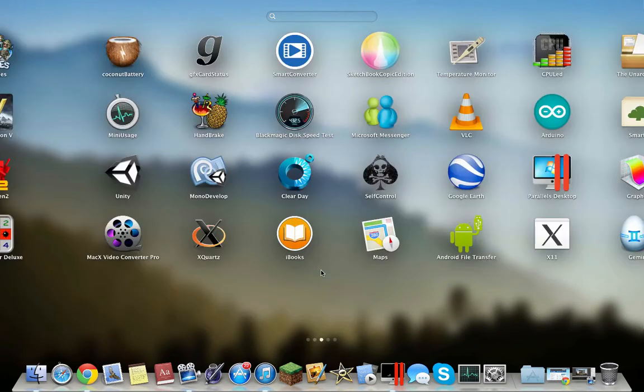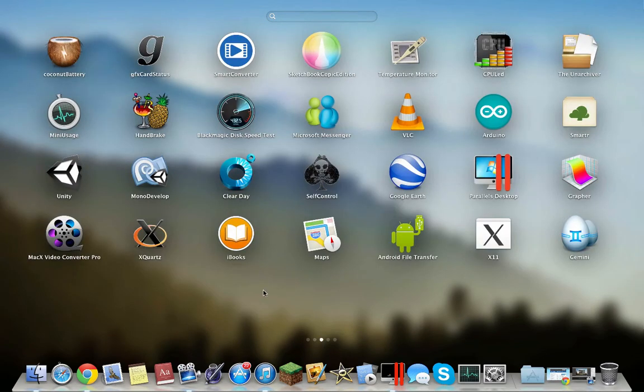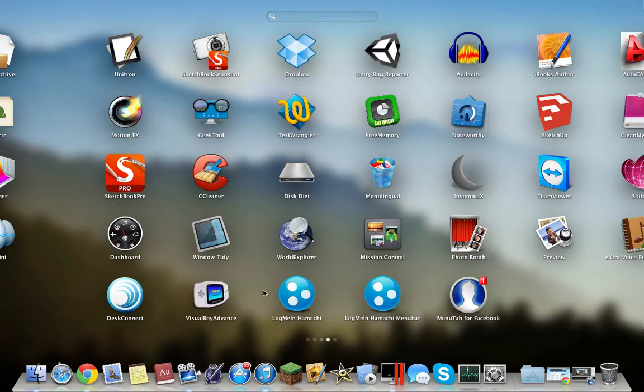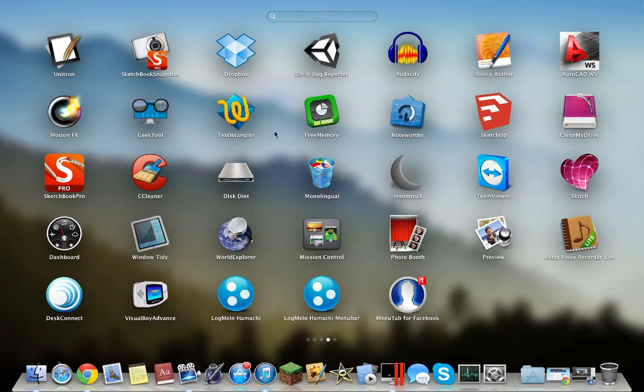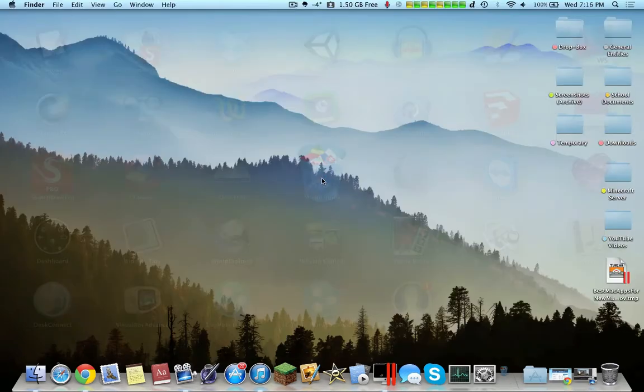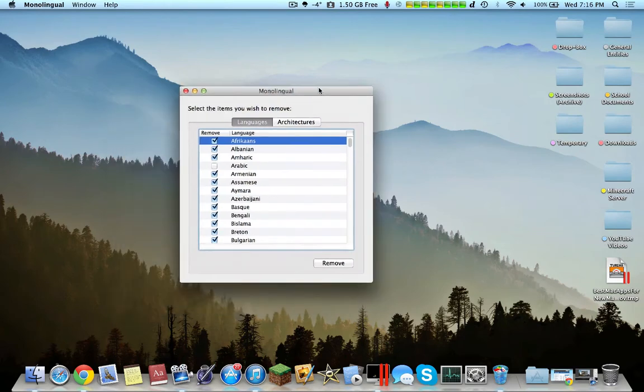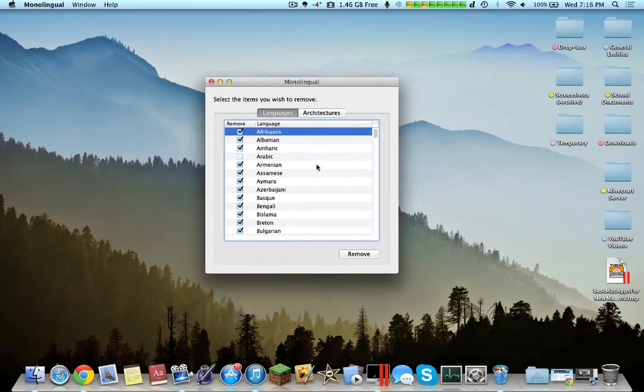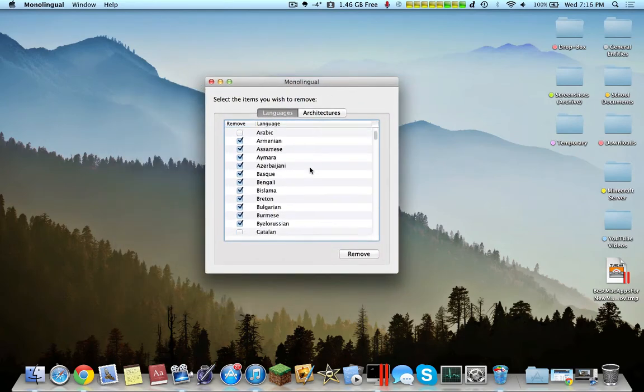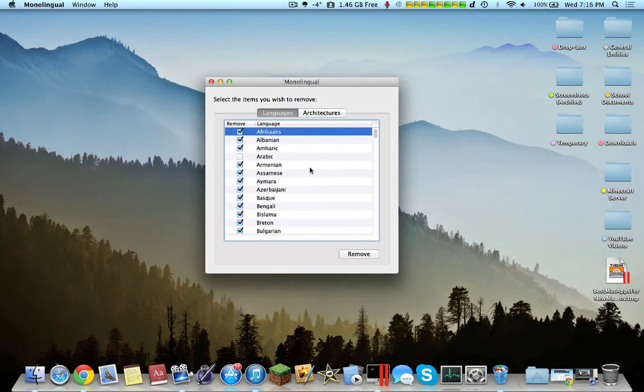Another way to save up on some disk space is going over here, and eventually we'll find the application called Monolingual. Essentially what this application does is it takes the different languages that you have on your computer that you probably won't use.